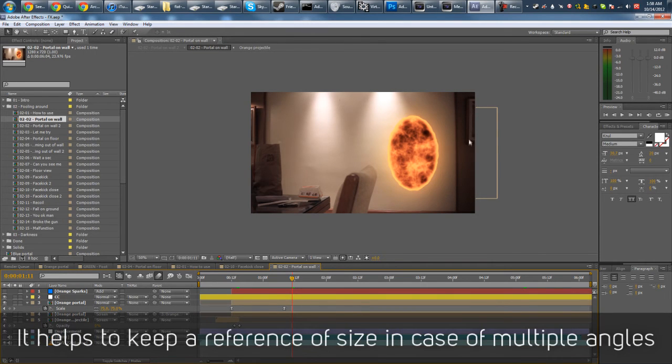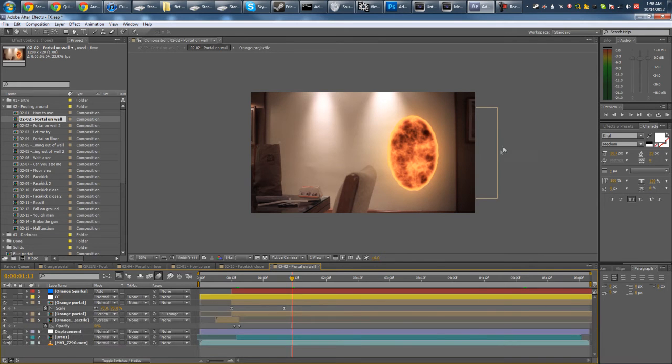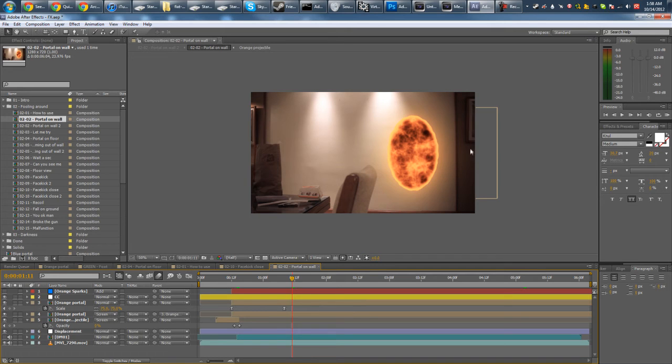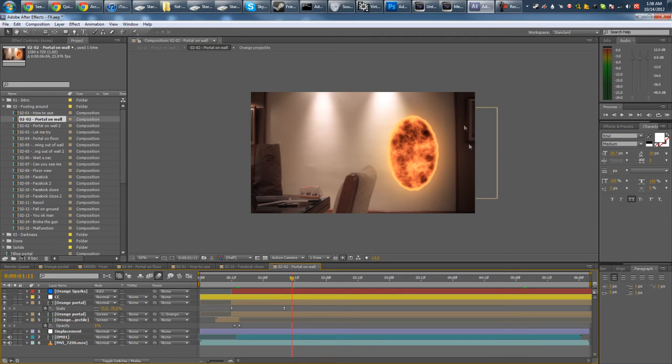This picture frame here is my reference. So around halfway is where the top of the portal is. And around halfway where the portal is, like here, is just under the picture frame. So that's how big my portal is relative to something in the real scene.